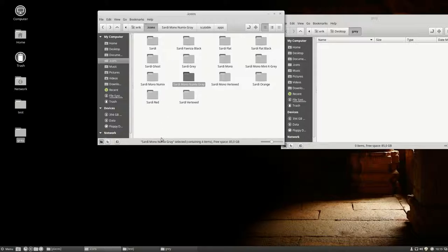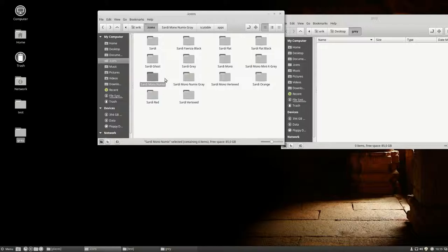We have made two new extra themes, the Sardi Mono Numix and the Sardi Mono Numix Grey.